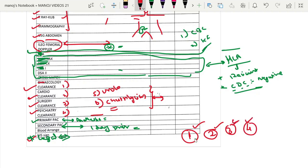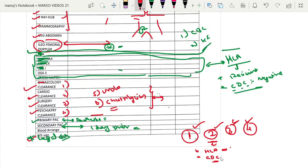Regarding immunological workup, the HLA cost in a government setup is approximately 18,000 rupees; in private centers it ranges from 24,000 to 30,000 rupees. The baseline CDC is required — if the T-cell CDC is positive, it indicates an immunological barrier. The basic level immunological workup is HLA and CDC. Anesthesia will give primary pre-operative clearance after reviewing the basic investigations, and secondary clearance is given one day prior to surgery after reassessing the patient.